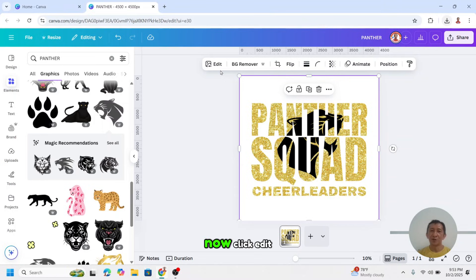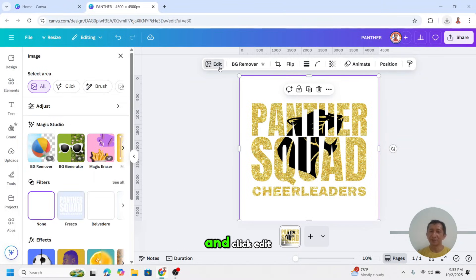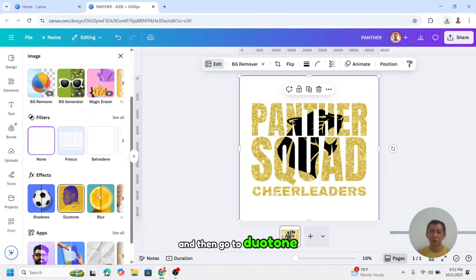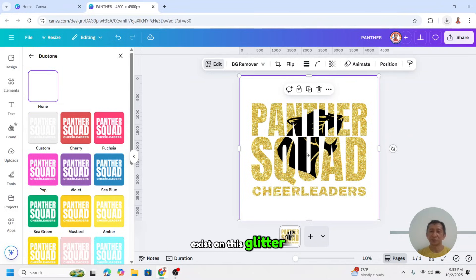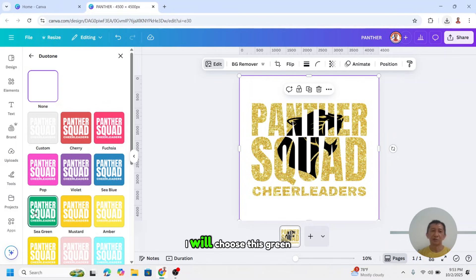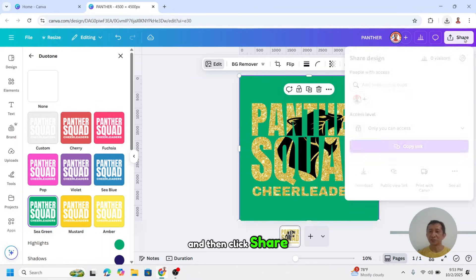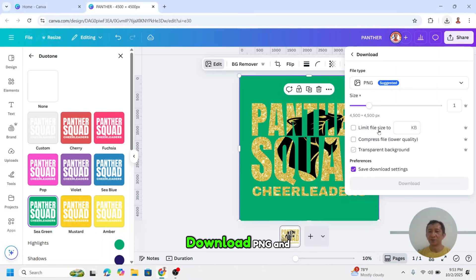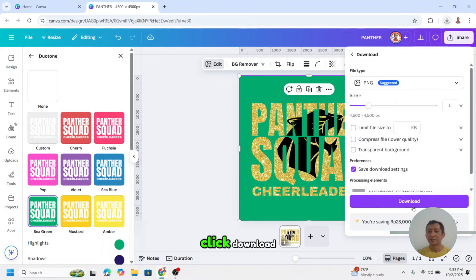Now click edit. I mean select the frame and click edit, and then go to duotone. Choose the color that doesn't exist on this glitter and the panther. I will choose this green. And then click share, download, PNG, and click download.